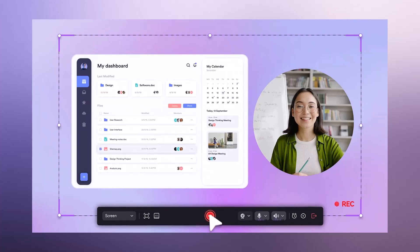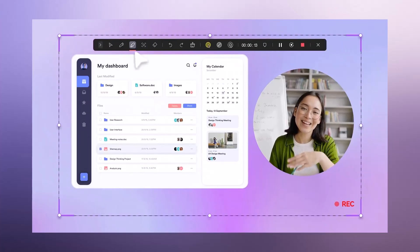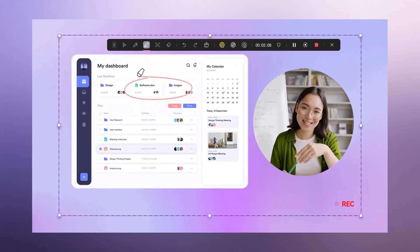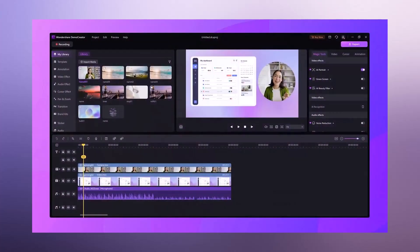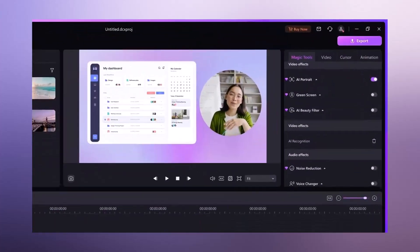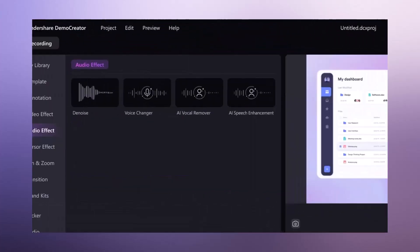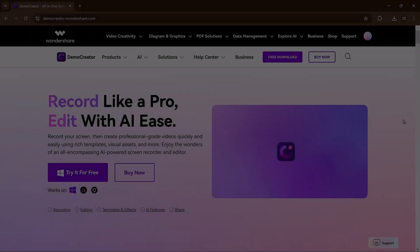Whether you are a YouTuber, educator, gamer, or just someone who wants to create and edit videos quickly and efficiently, Demo Creator is a game changer.